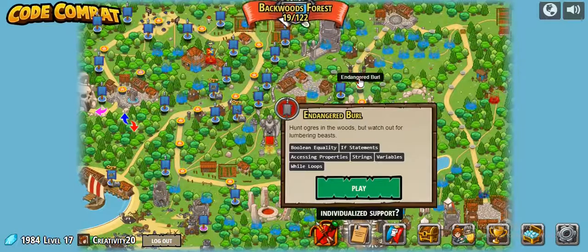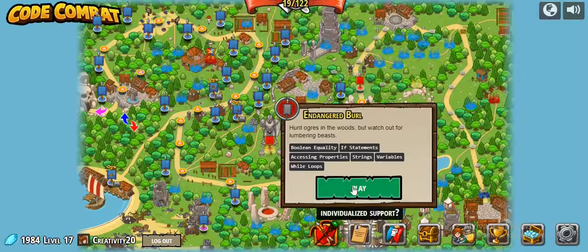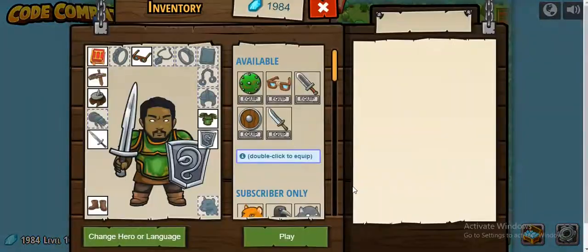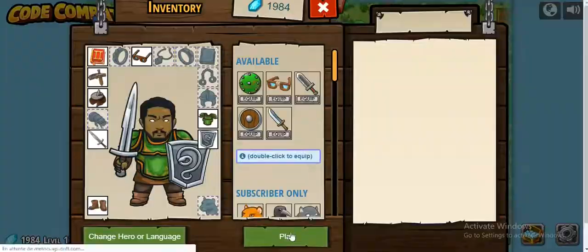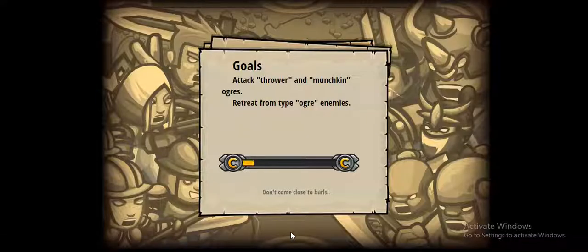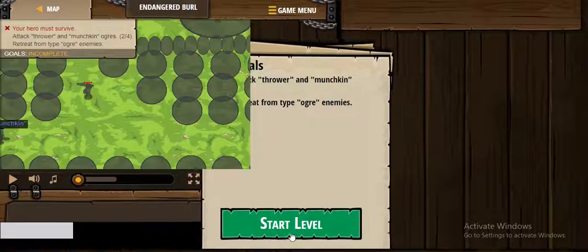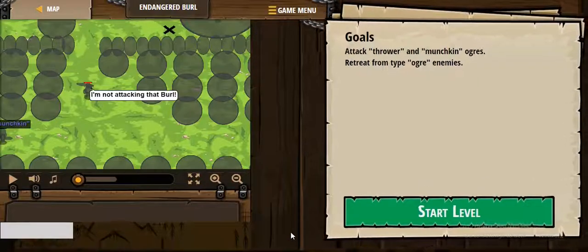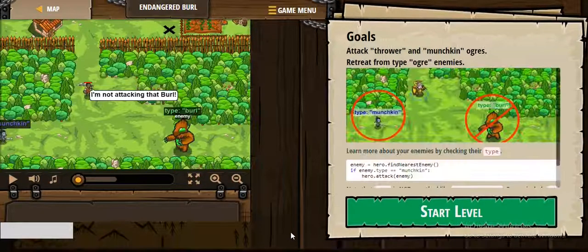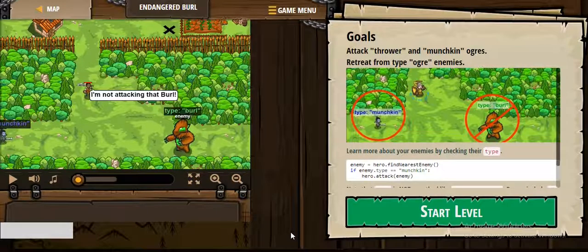Hello everybody! In this video we'll continue playing and learning Python at the same time. So let's start with this new level.